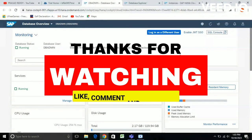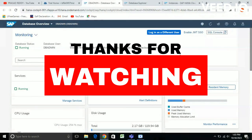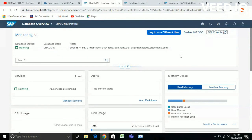Thank you all for watching this video. If you have any doubts regarding this video please post them in the comment section and we will discuss over there. Thank you.